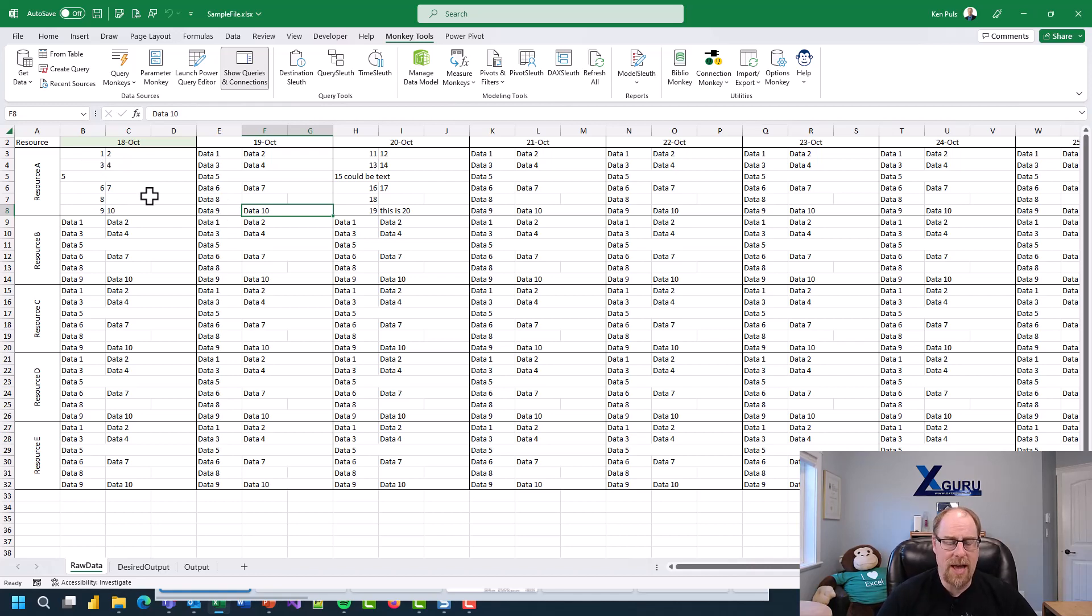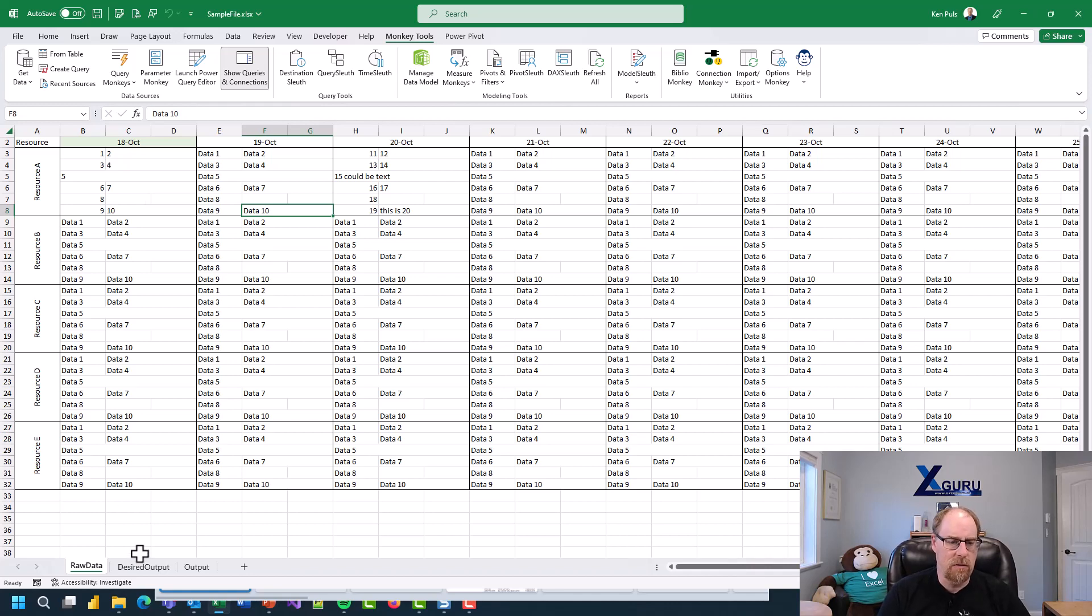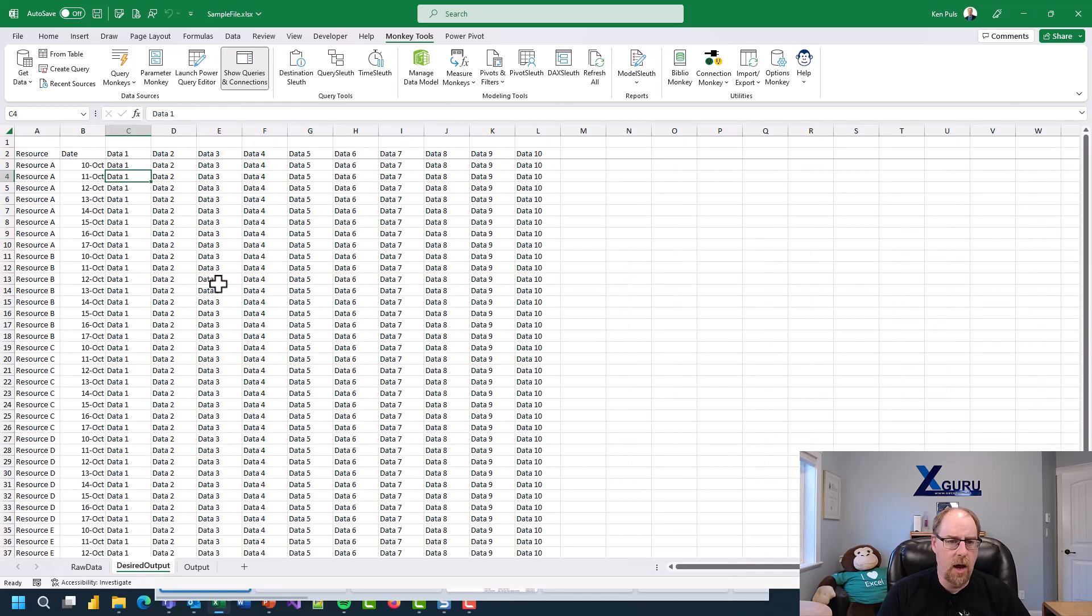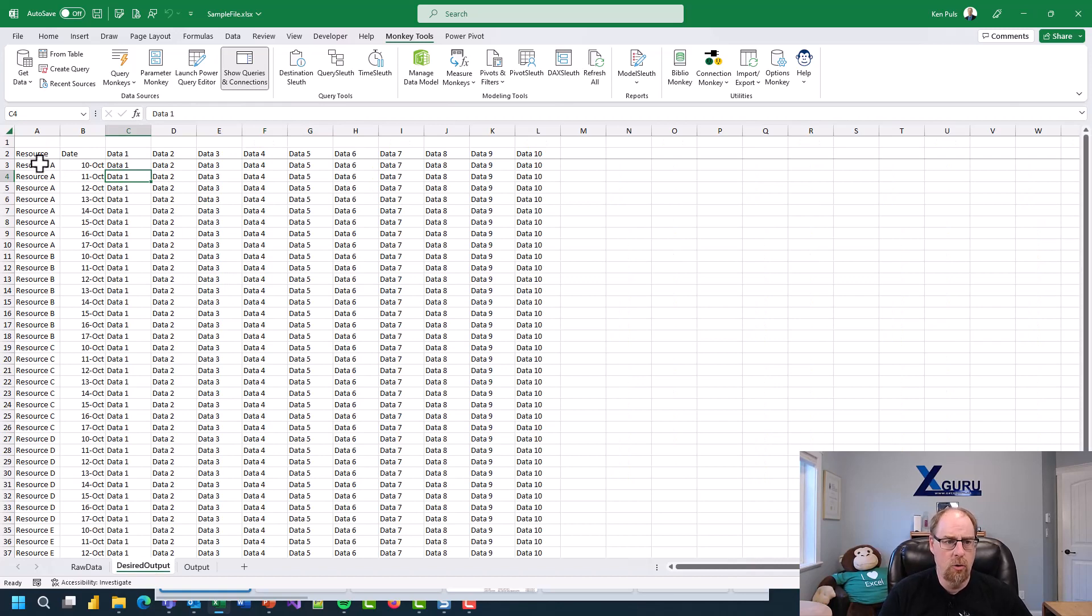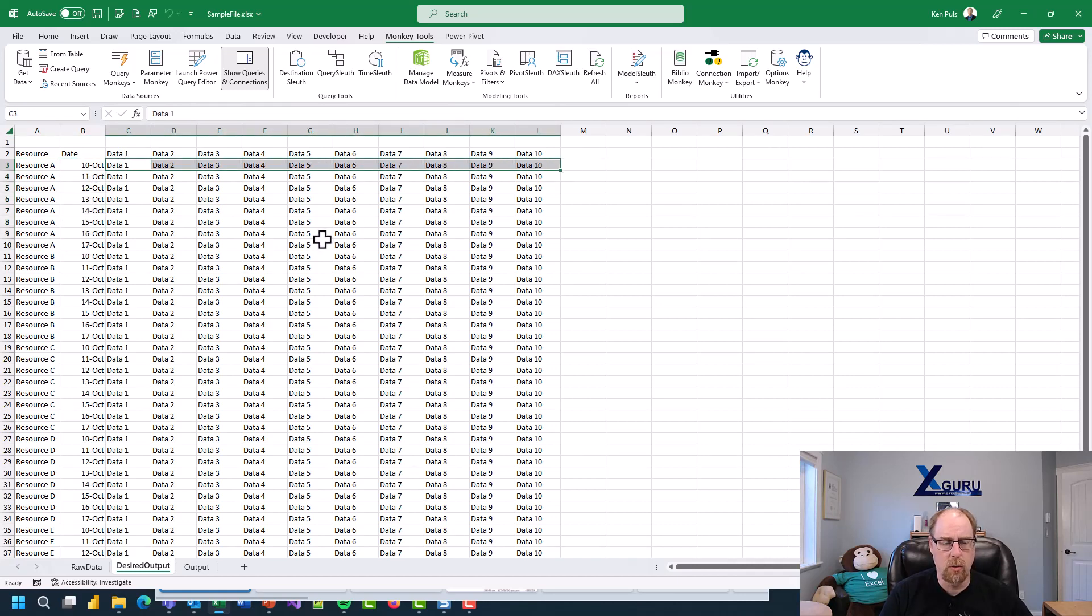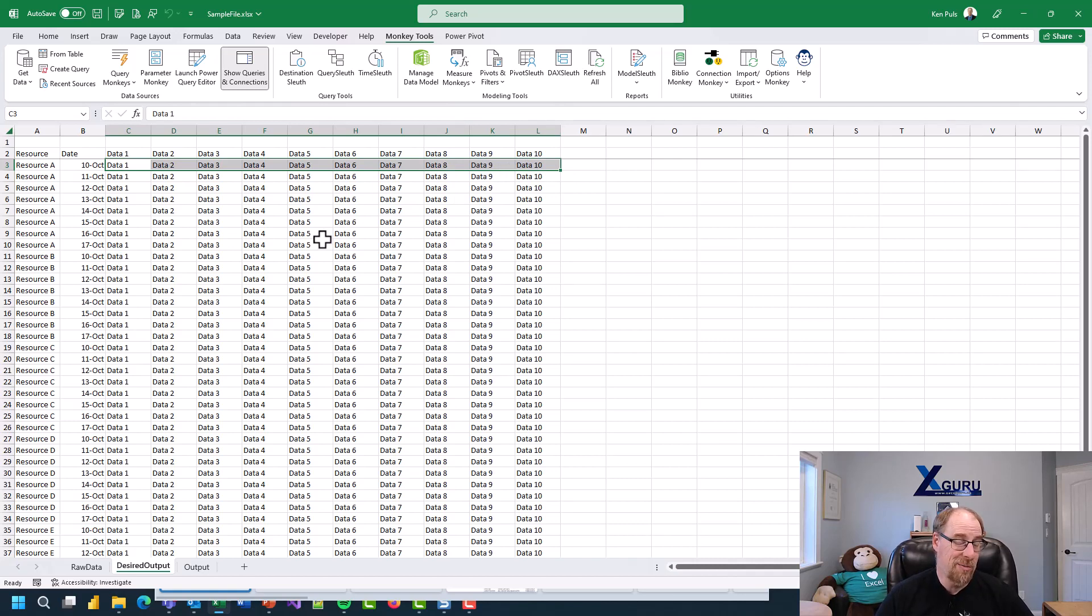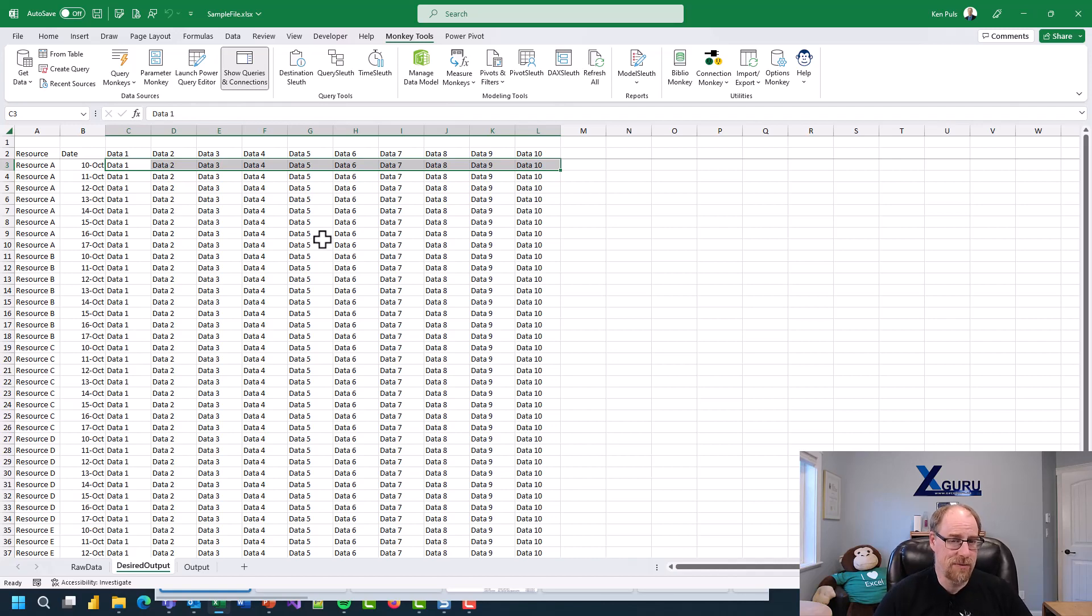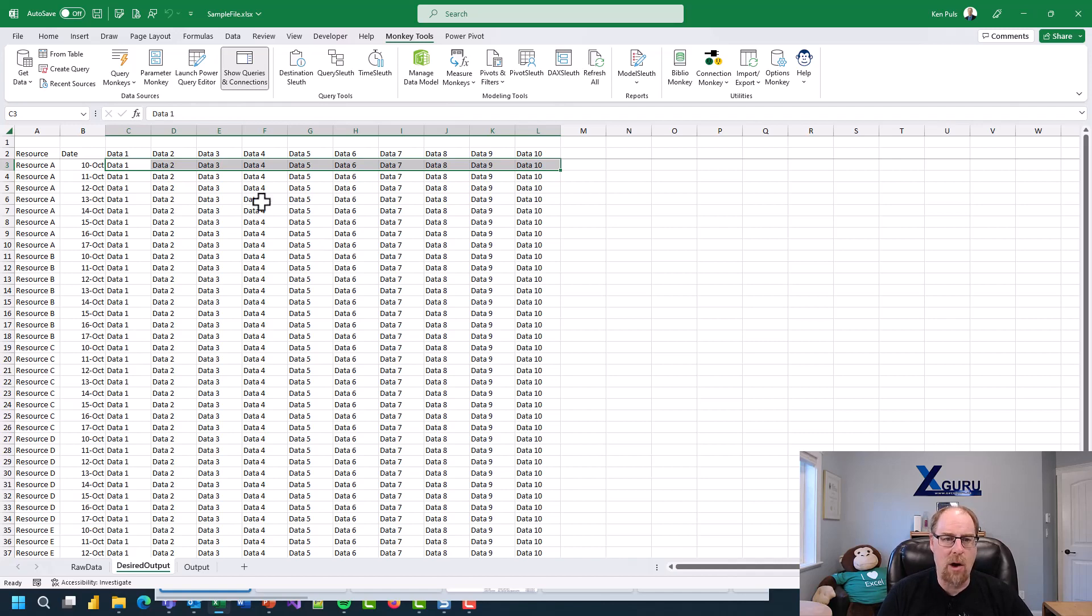The big question is how can we take this and unwind it into an unpivoted tabular format that looks like this. So we've got resource A down the left hand side with the individual days and across the columns we want to have data one, data two, data three, data four. The important thing to realize is I don't believe the user gave me the real column names here. I think this was all sanitized for my benefit which is awesome. That's what we love to see. The question is how can I actually get that out?